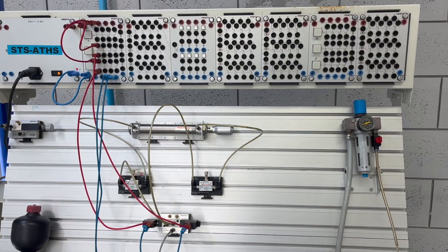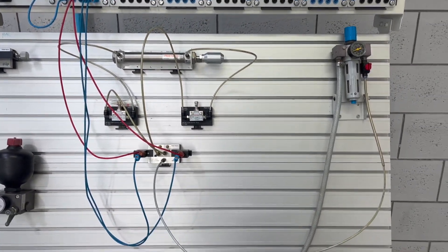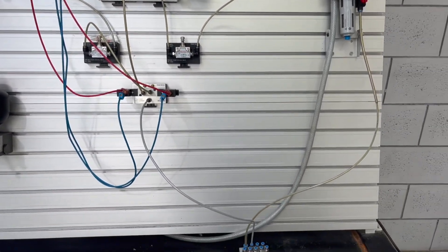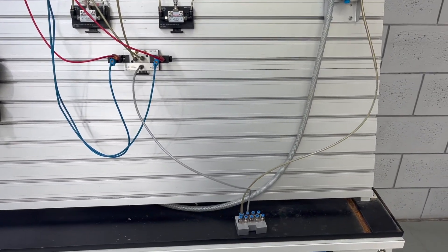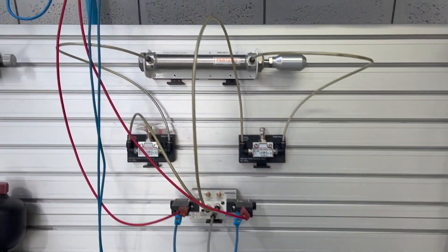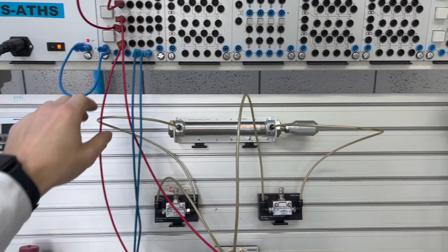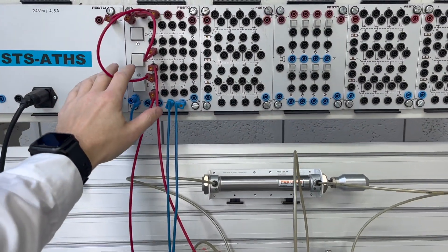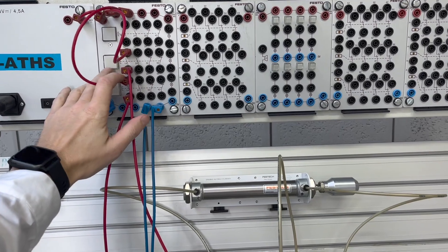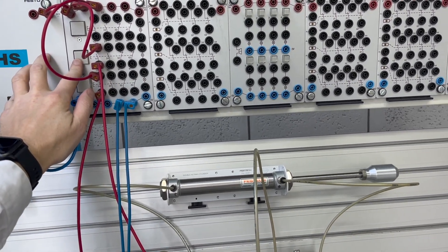This is the circuit in its entirety. You can see the manifold down the bottom. You can see our two one-way flow control valves and our double acting cylinder. When I press S1, you can see it extends. When I press S2, you can see it retracts.